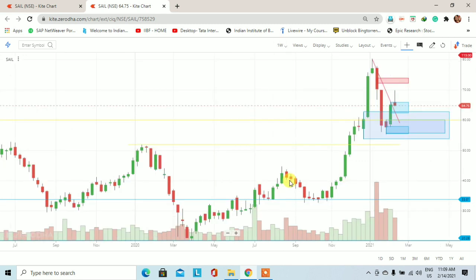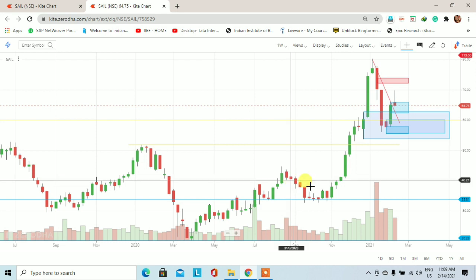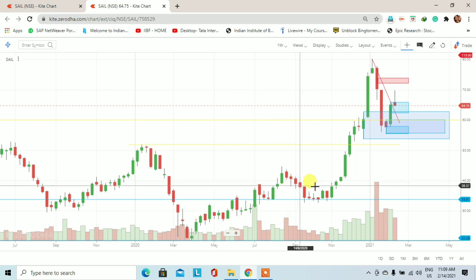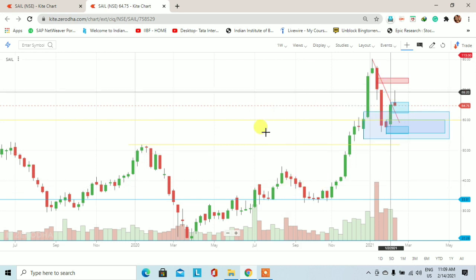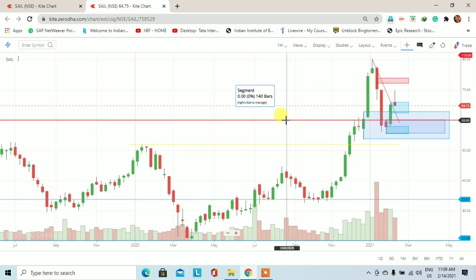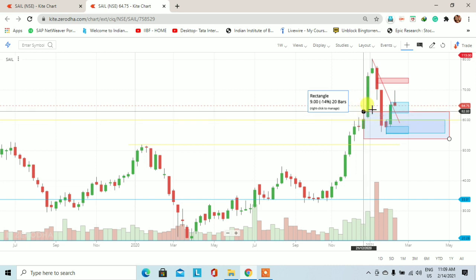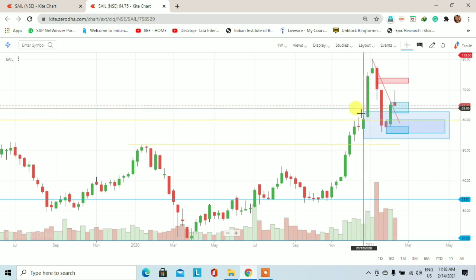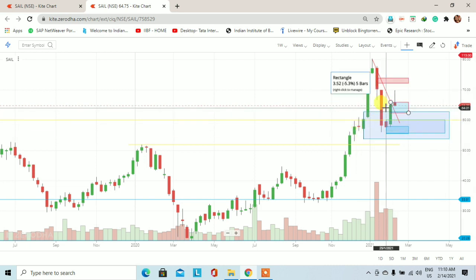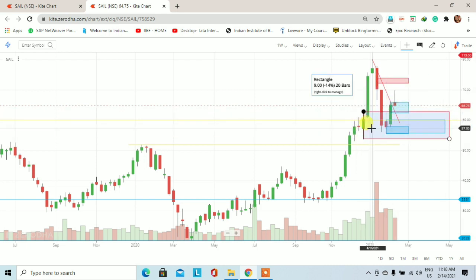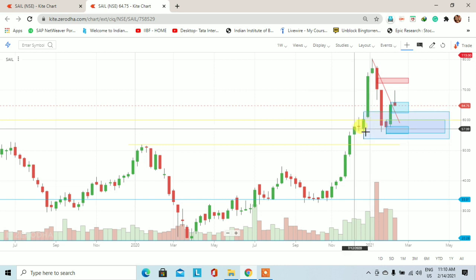This means the weekly chart. If we look at this weekly chart, this yellow color horizontal line is a horizontal support line. If you look at this price, this is a weekly demand zone.